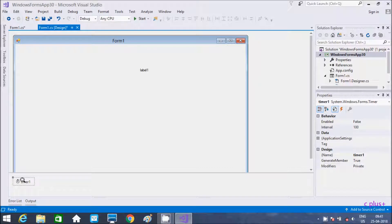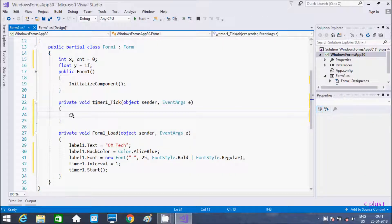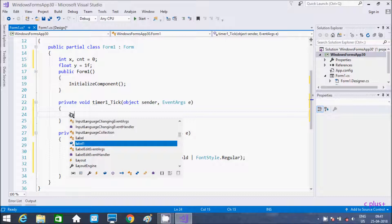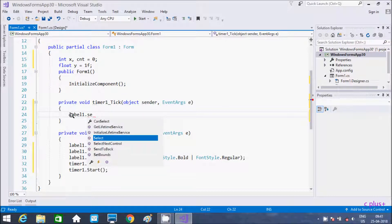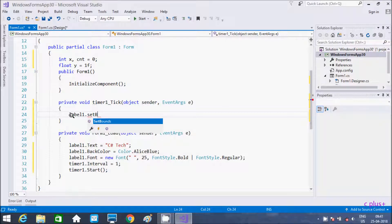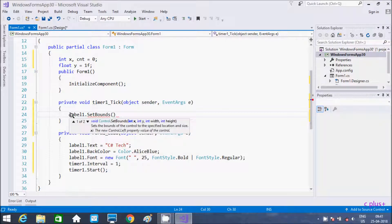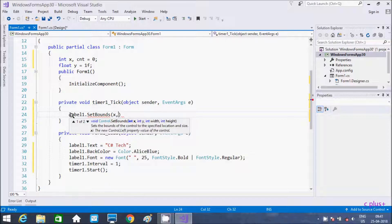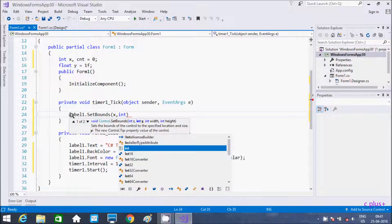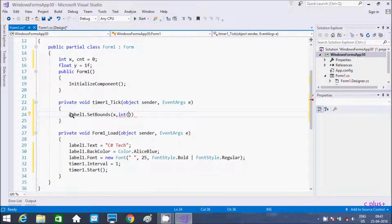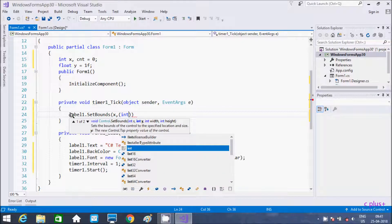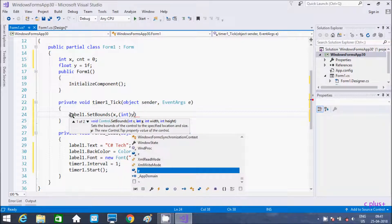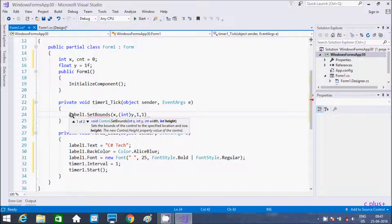Double click on the timer so this will open the timer tick event. Now here write label1.SetBounds. SetBounds takes first x axis, then x, then y — wait, y is a float so I am going to convert it to integer using int(y) — and then width and height, giving 1 point something.